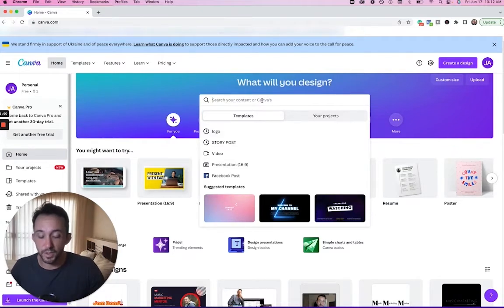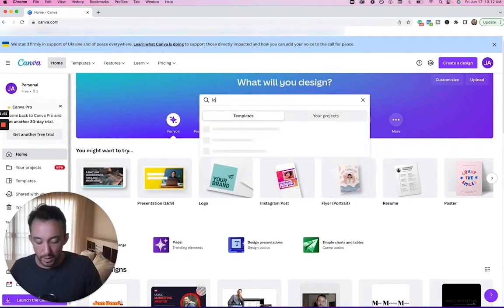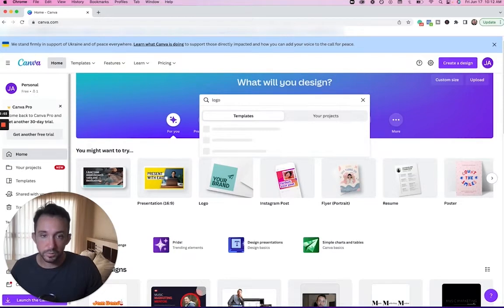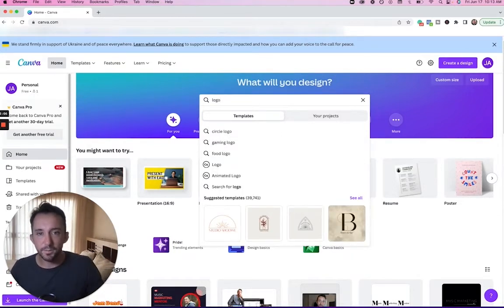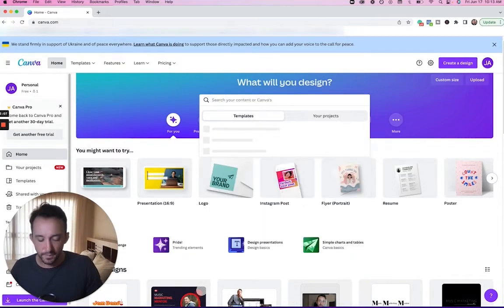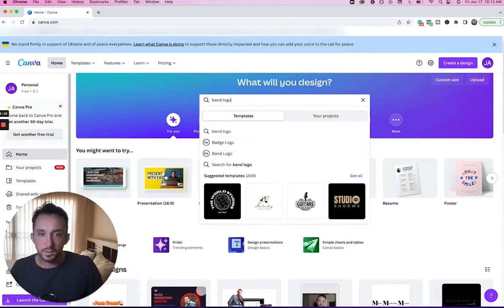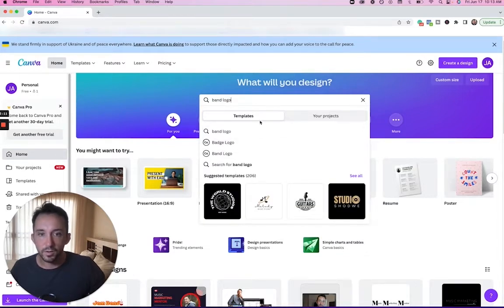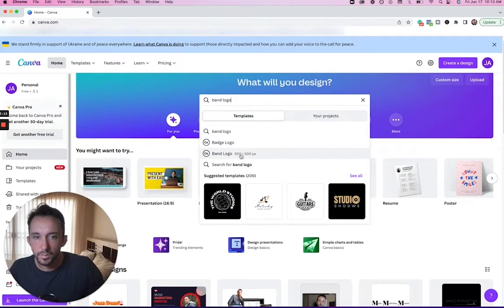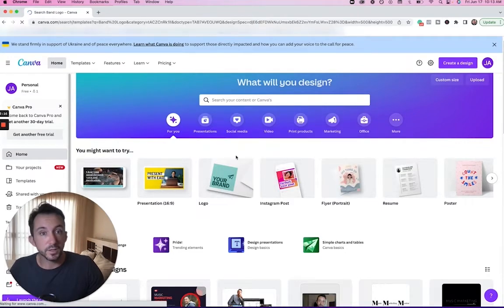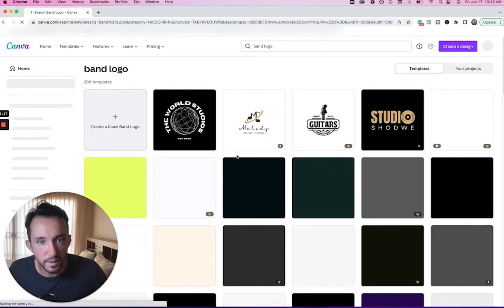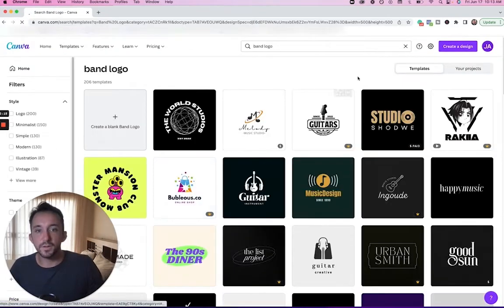I've got the search bar right here and I'm going to put 'logo'. Now we've got some different options. Let me try 'band logo' and see if anything pops up. Oh wow, cool—band logo. This is new, obviously there's a lot of people trying to make logos here for their bands.